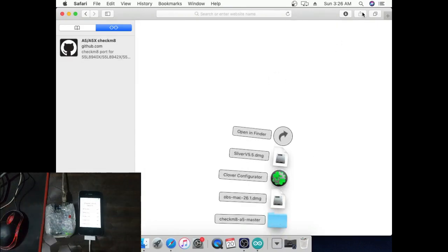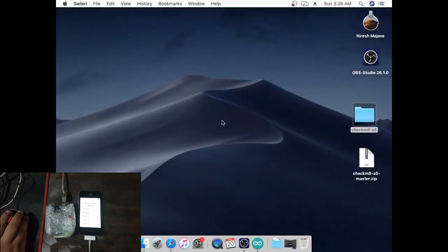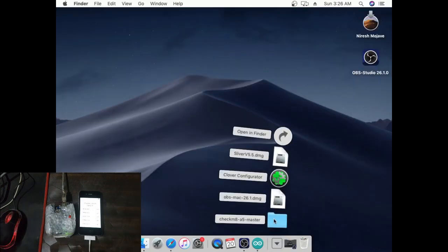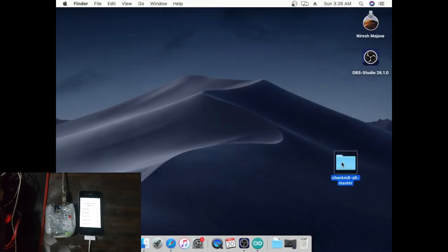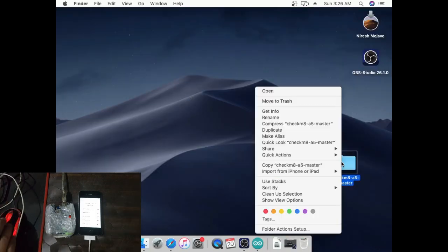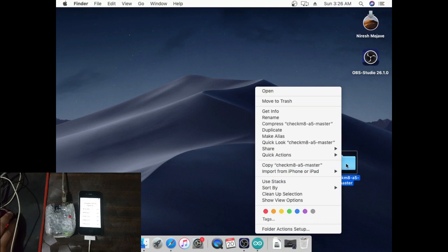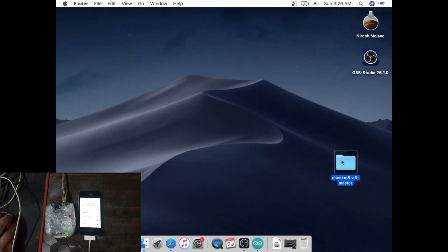Connect your PC to Arduino. Download checkmate file and copy to desktop.